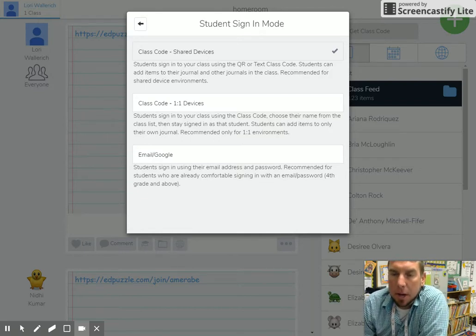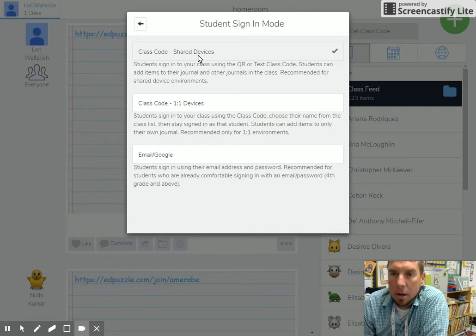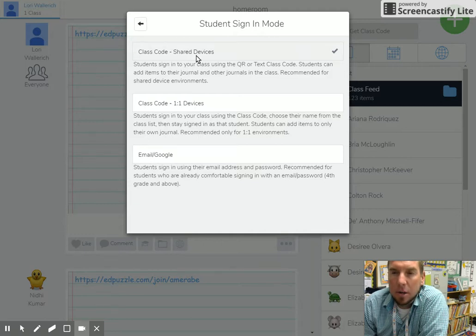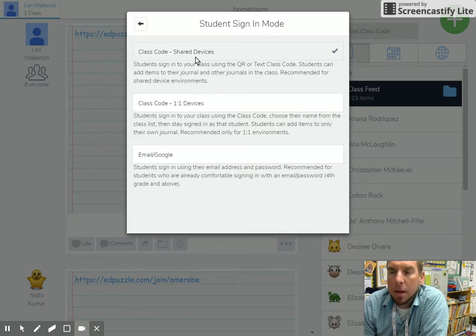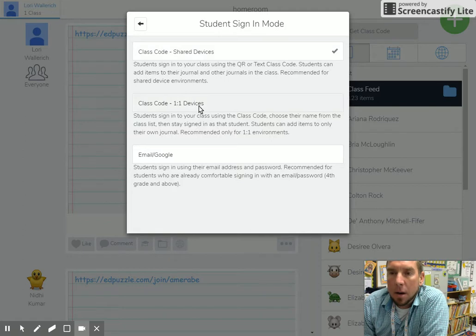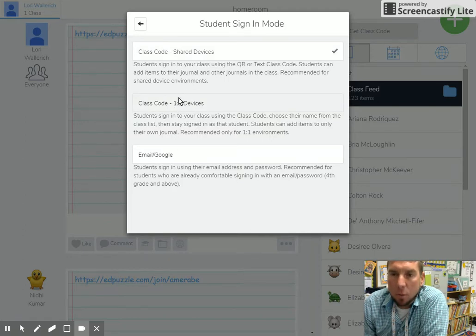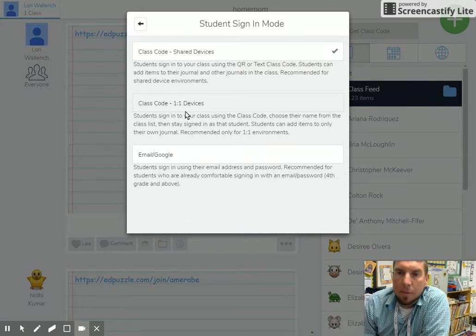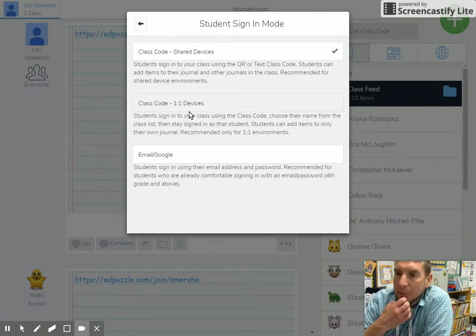Hypothetically, at the beginning of the year, you scan your QR codes or get your iPads into your Seesaw class, and you never have to get out of that Seesaw class again with shared devices. The other mode is made for one-to-one, so every time the kid picks up the